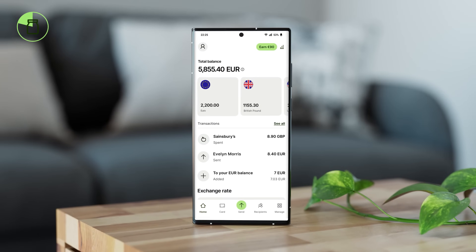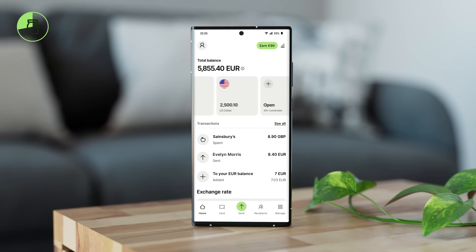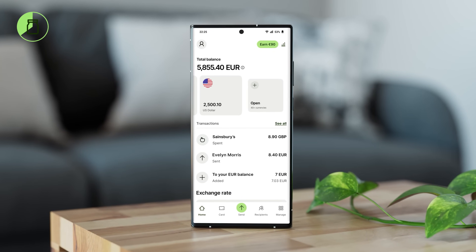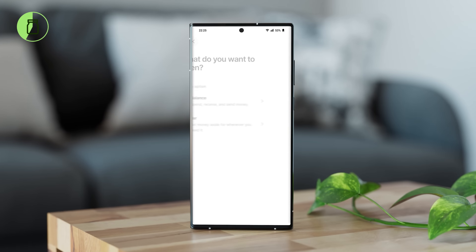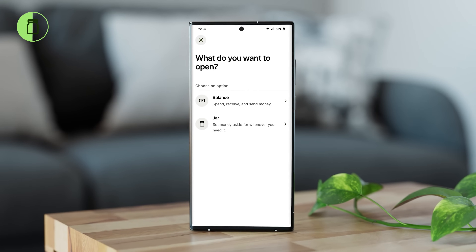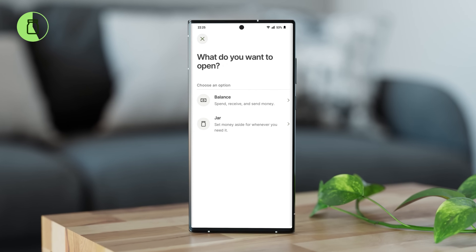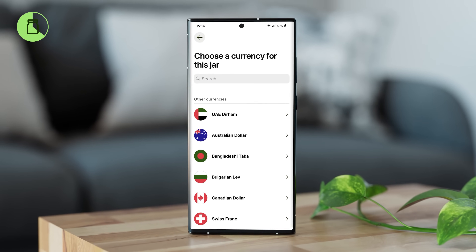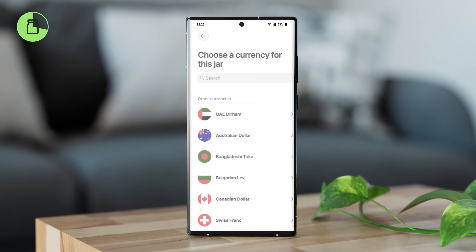Jars allow you to set money aside. It's a fantastic feature for saving money for the future, like big purchases, or for regular expenses like subscriptions. They are fully customizable to help you keep track of your goals.